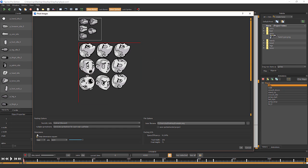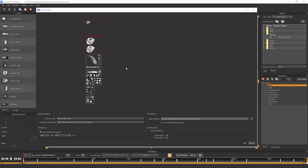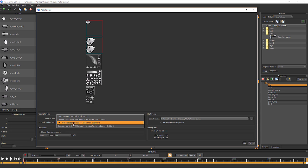While you're adjusting your settings, keep an eye on the OK button. If it is not clickable, that means there's something about your settings that do not allow the images to fit properly in the texture atlas. There are a few reasons this can happen.